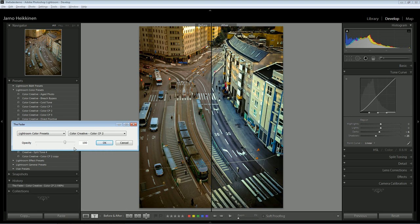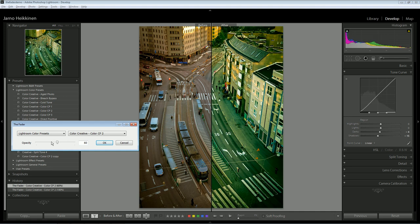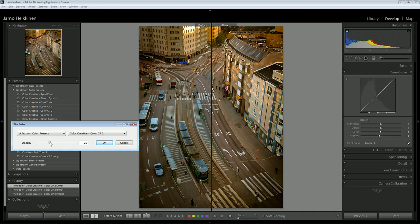When you select a preset, it's applied with 100% opacity. Now you can adjust the opacity further with the slider here.